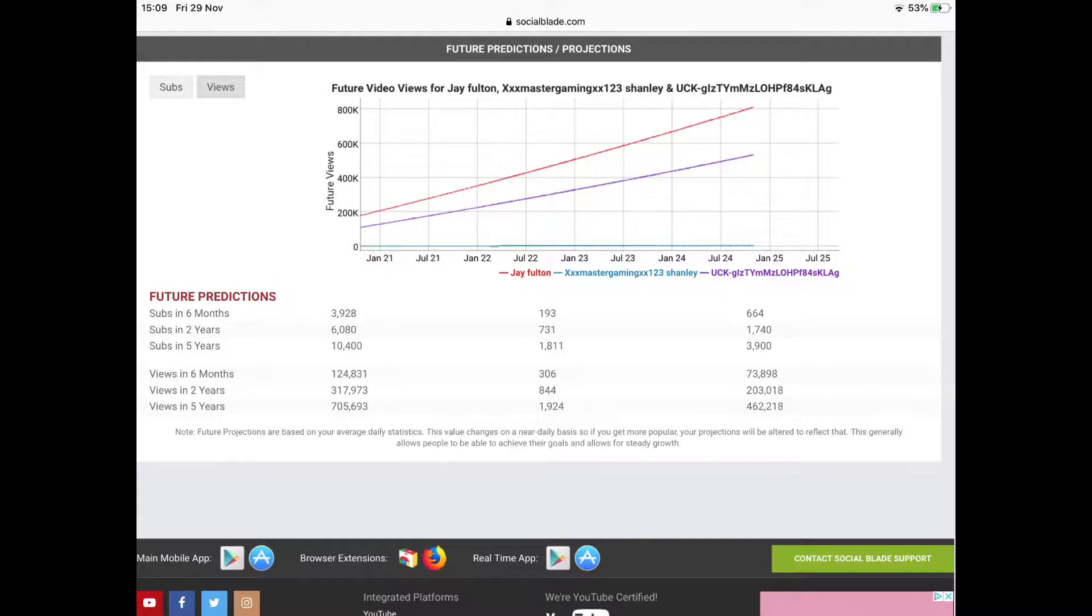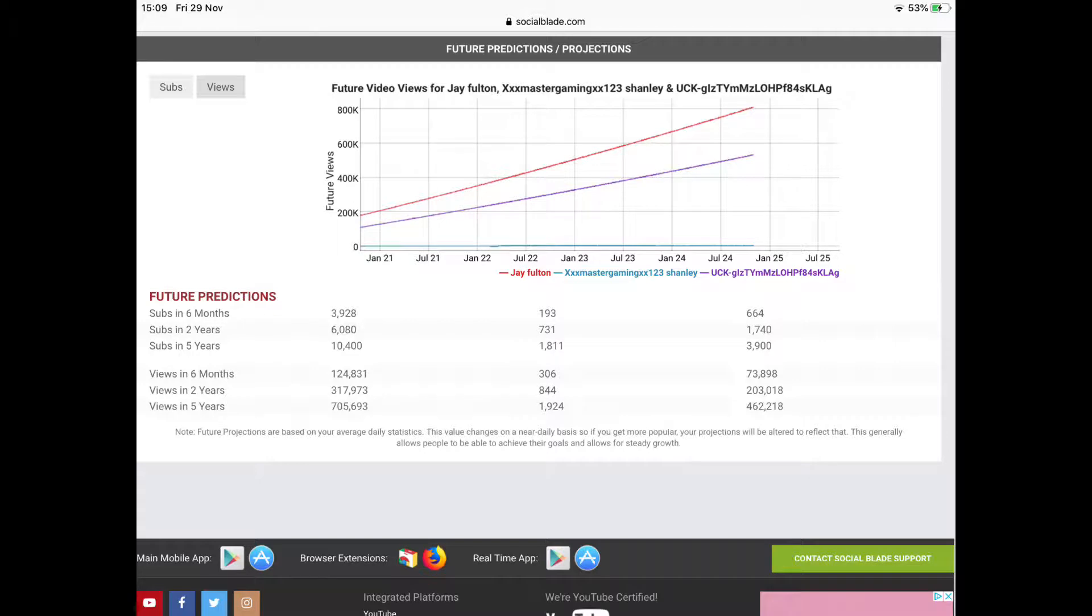Everyone go sub to Gunslinger, obviously he's about to hit 300 subscribers and, you know, yeah you might want to be that 300th, am I right? Haha, haha, what, who said, who said anything about what?